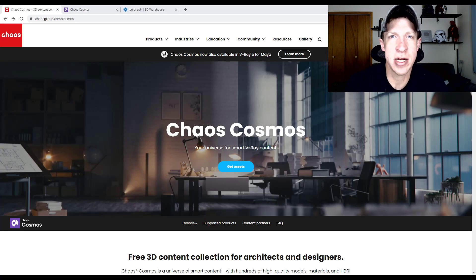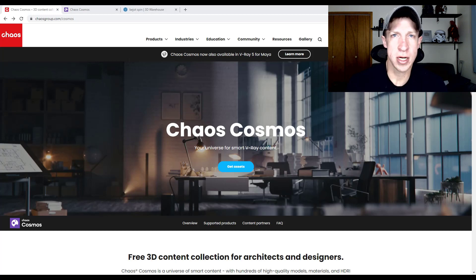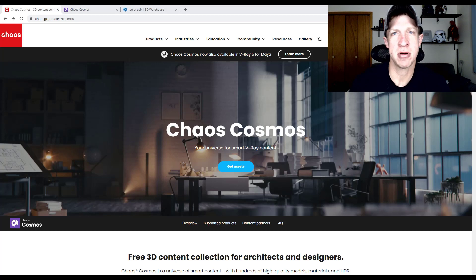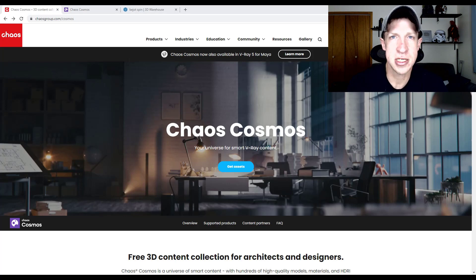Justin here from therenderingessentials.com back with another SketchUp and V-Ray tutorial for you. In today's video we're going to check out a library of assets that you can use inside of SketchUp in order to get better results when you're rendering with V-Ray, and they're available to V-Ray users for free. So let's go ahead and just jump into it.